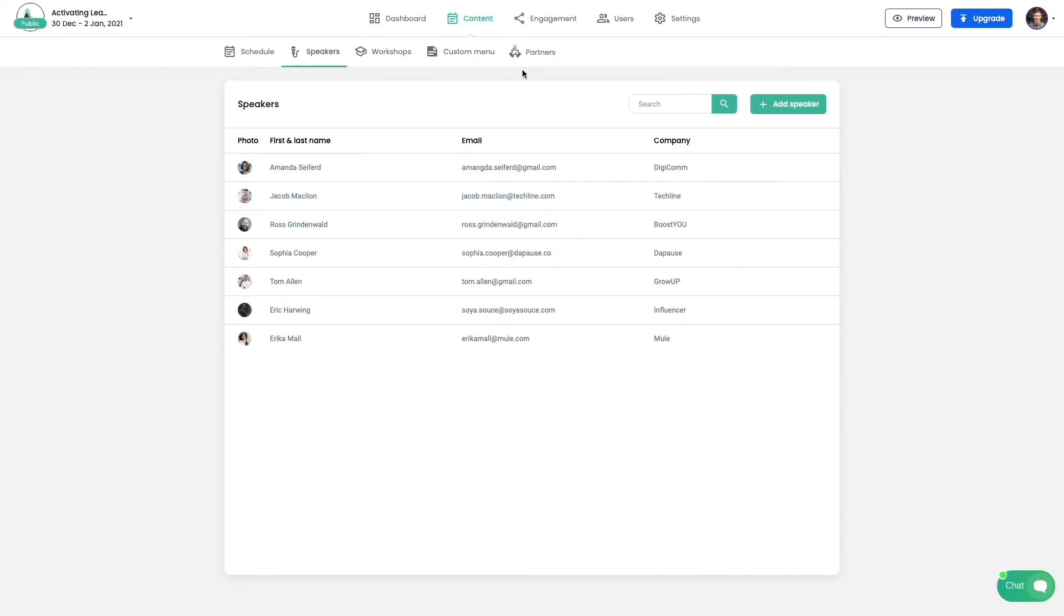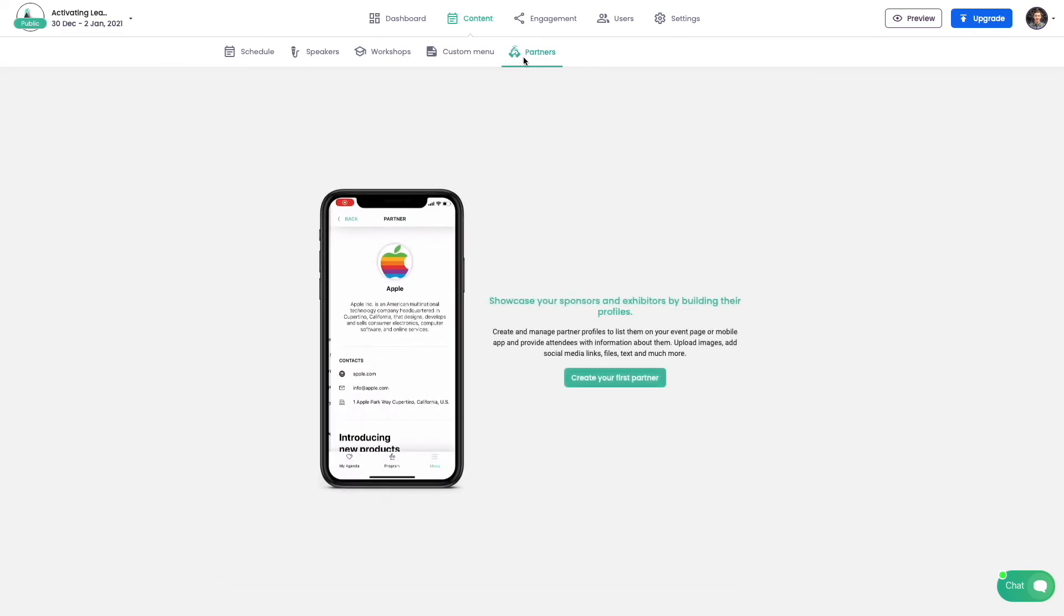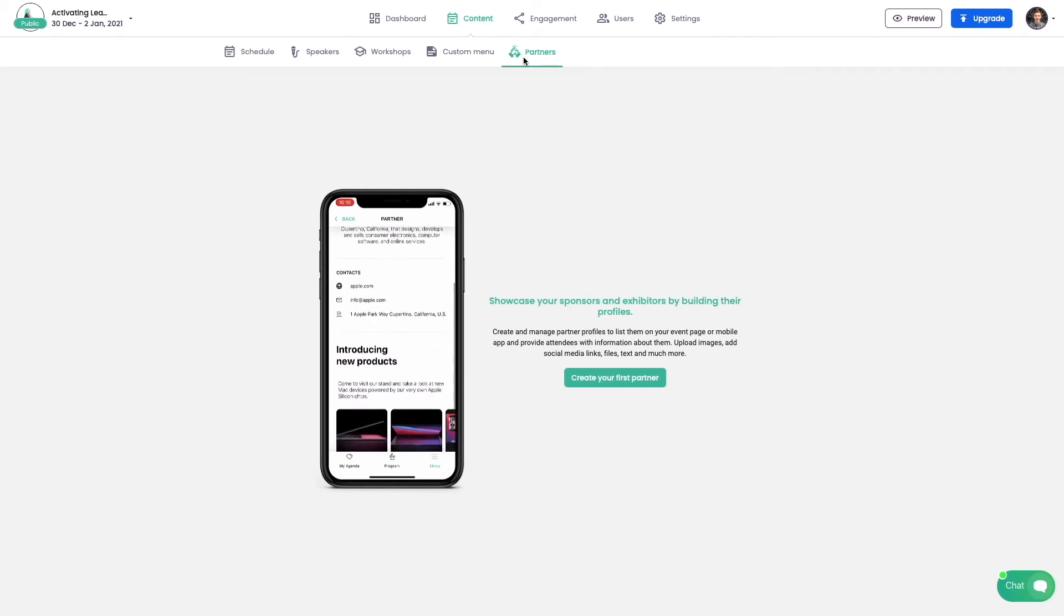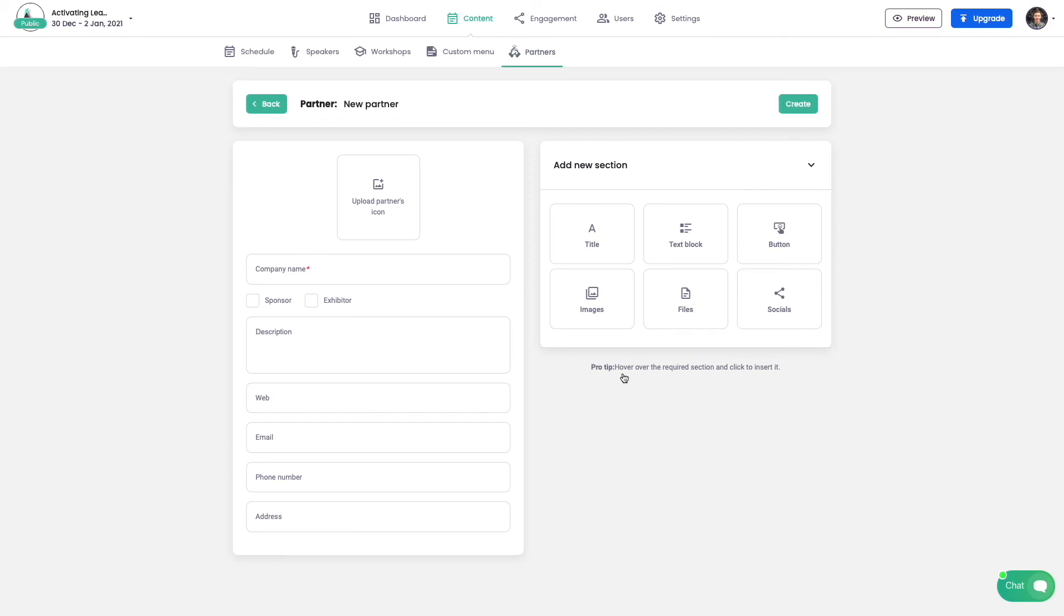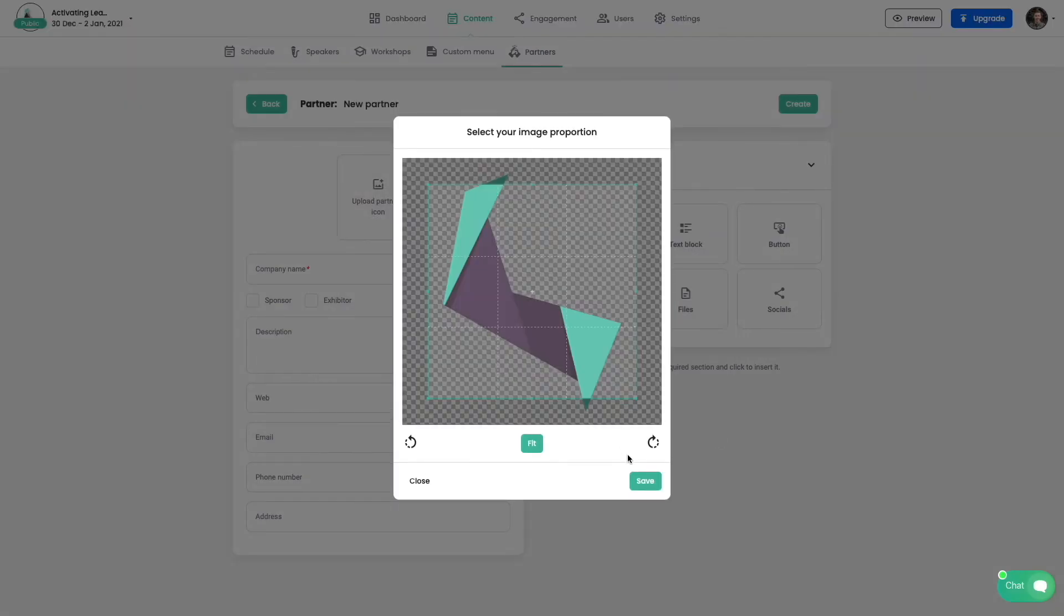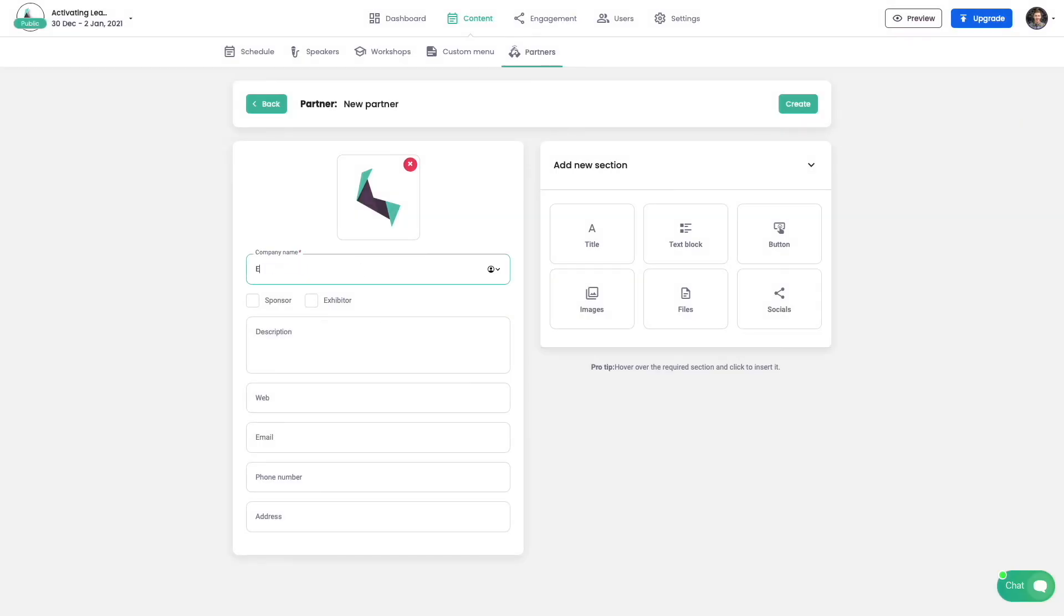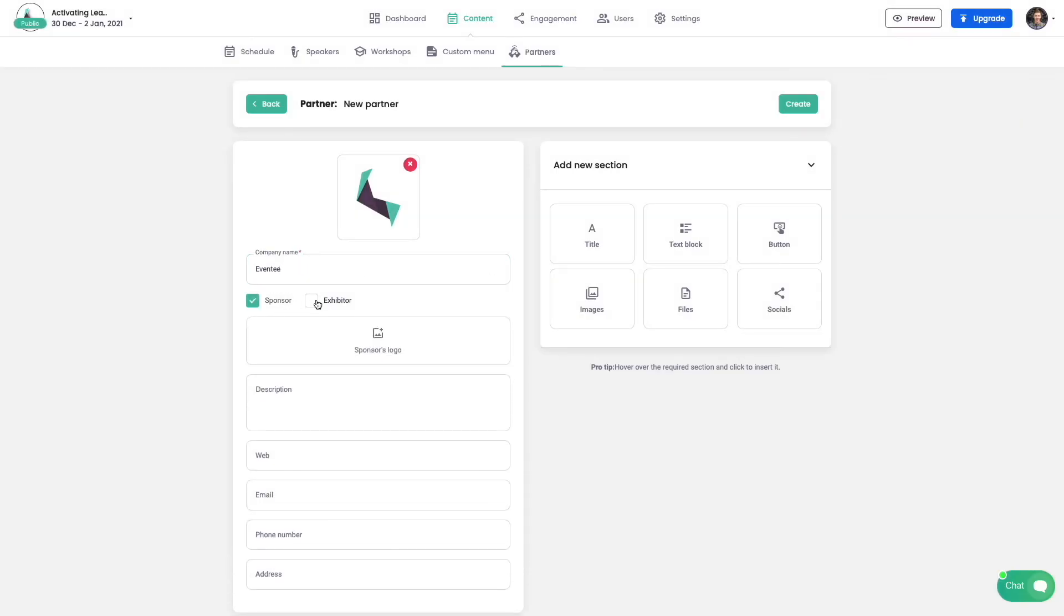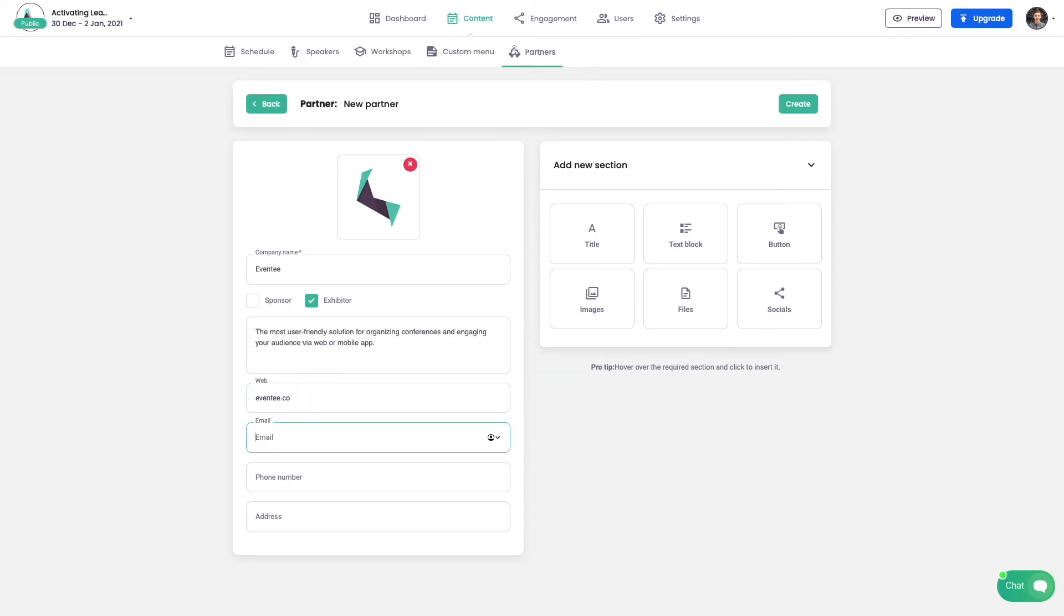Partners are always a key element to every event. So let me show you how to create a new partner's profile for your event. Let's start with high-quality logo of your partner. That's the most important part. If your partner is also a sponsor you can upload additional logo which will be presented on Eventy web page. Let's finish with basic profile information of our partner and click create.